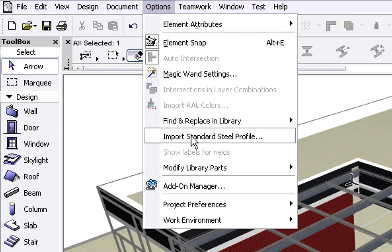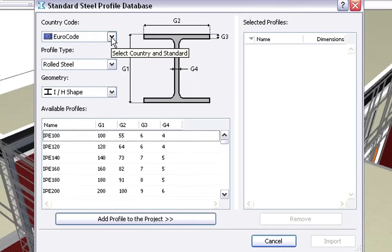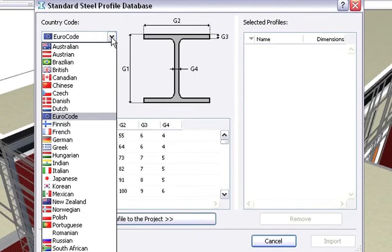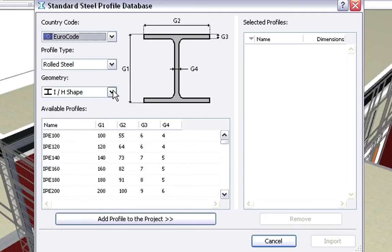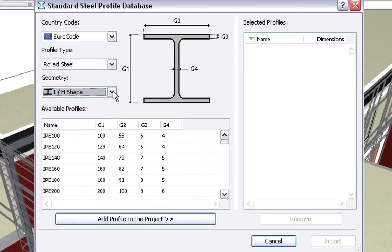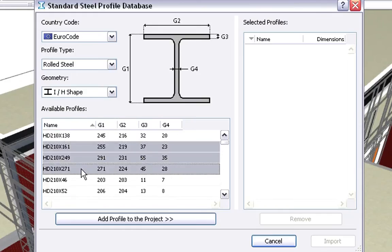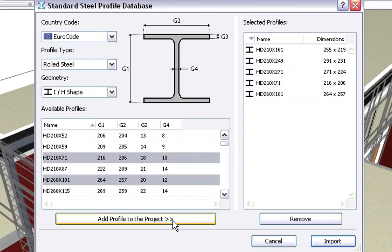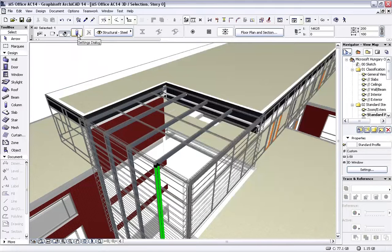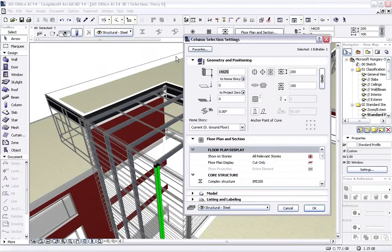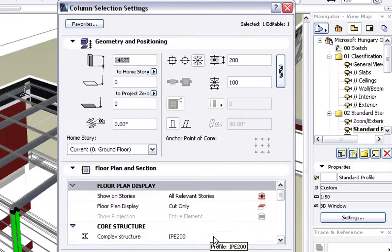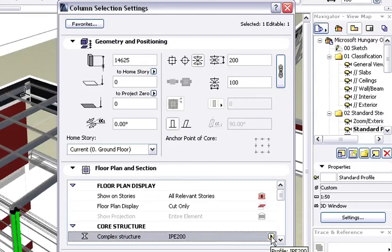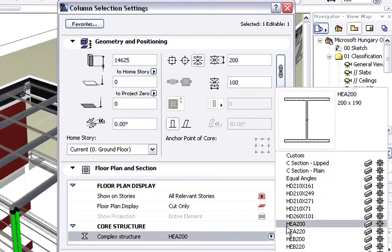The Standard Steel Profile Database Dialog helps you select the necessary Country Code, identify the required Profile Shape and its Sizes. We are free to select any of the listed Profiles. All selected Profiles can then be added to the project with a single click. Let's open the Column Selection Settings Dialog again. Please notice that all the previously imported Standard Steel Profiles are available and can be used instantly.